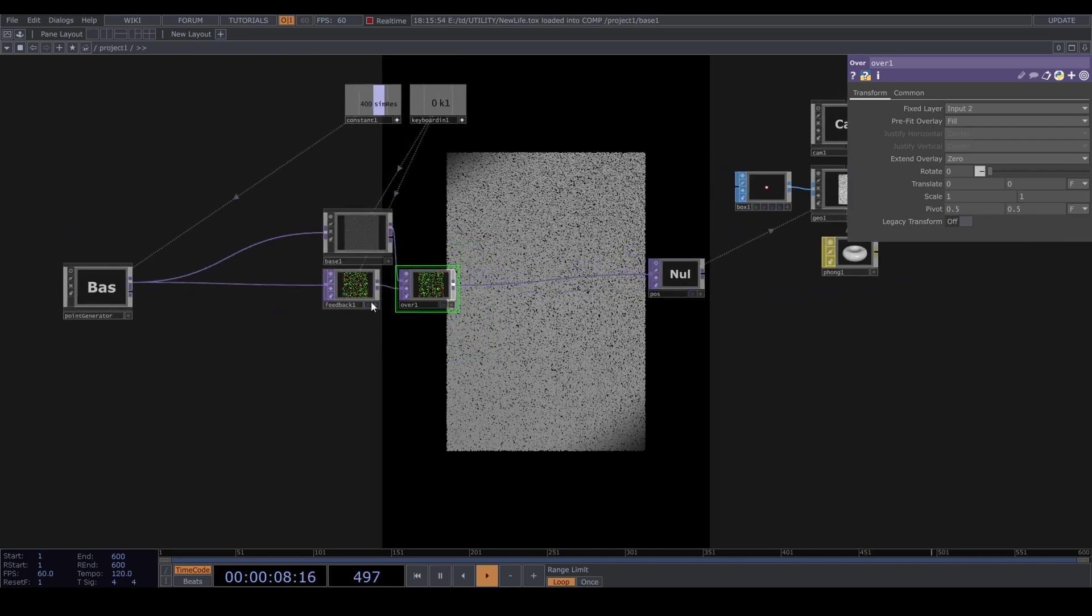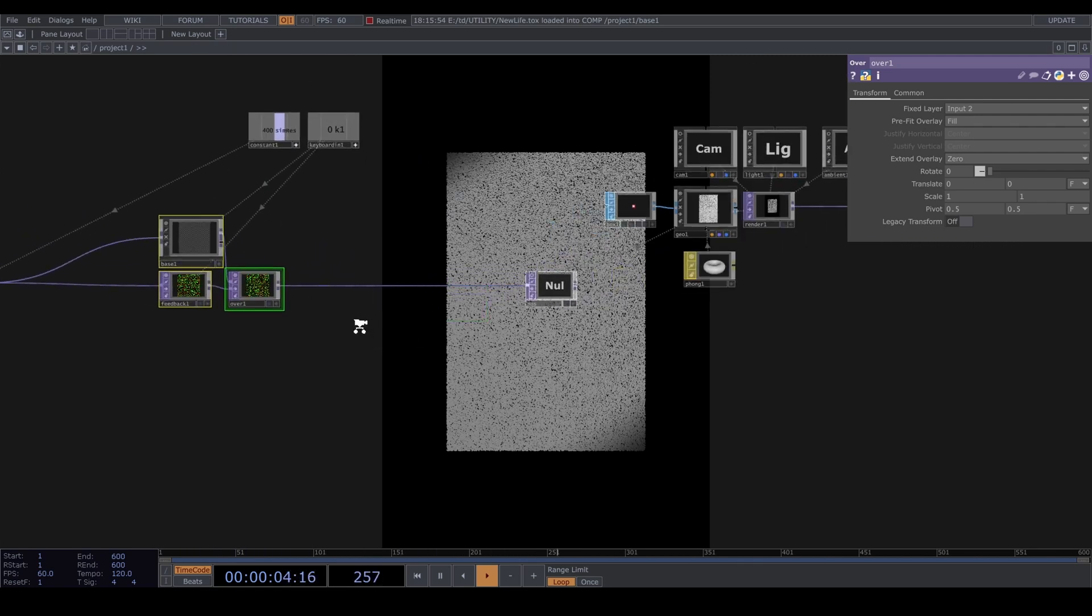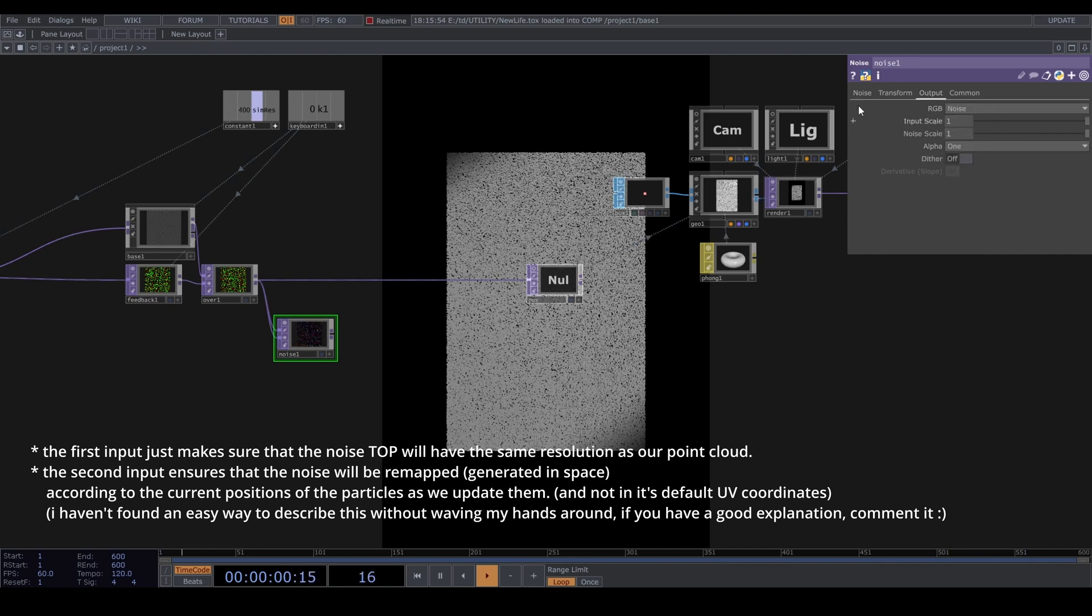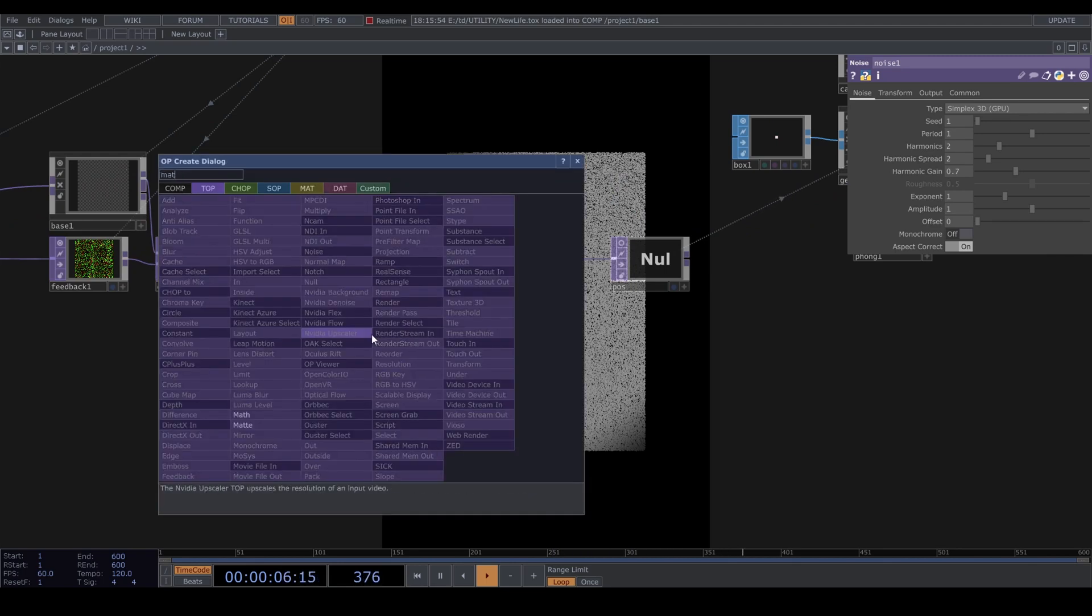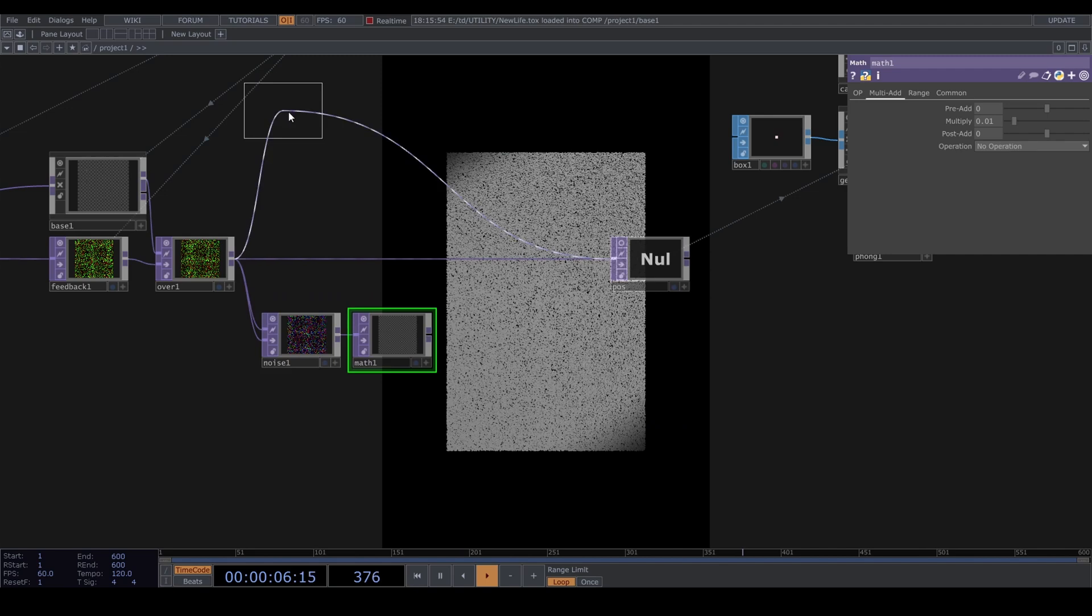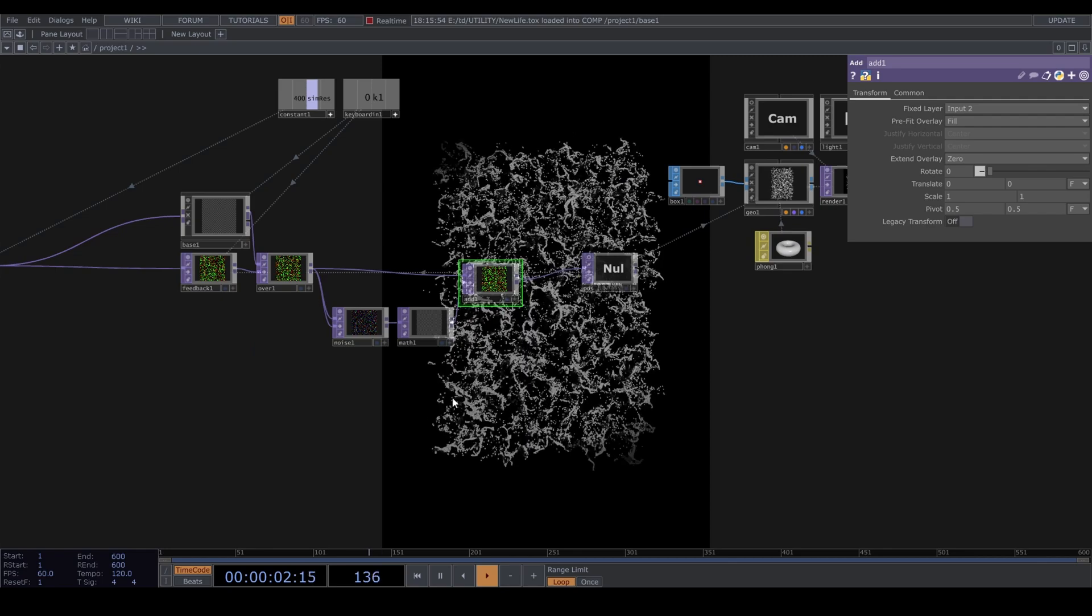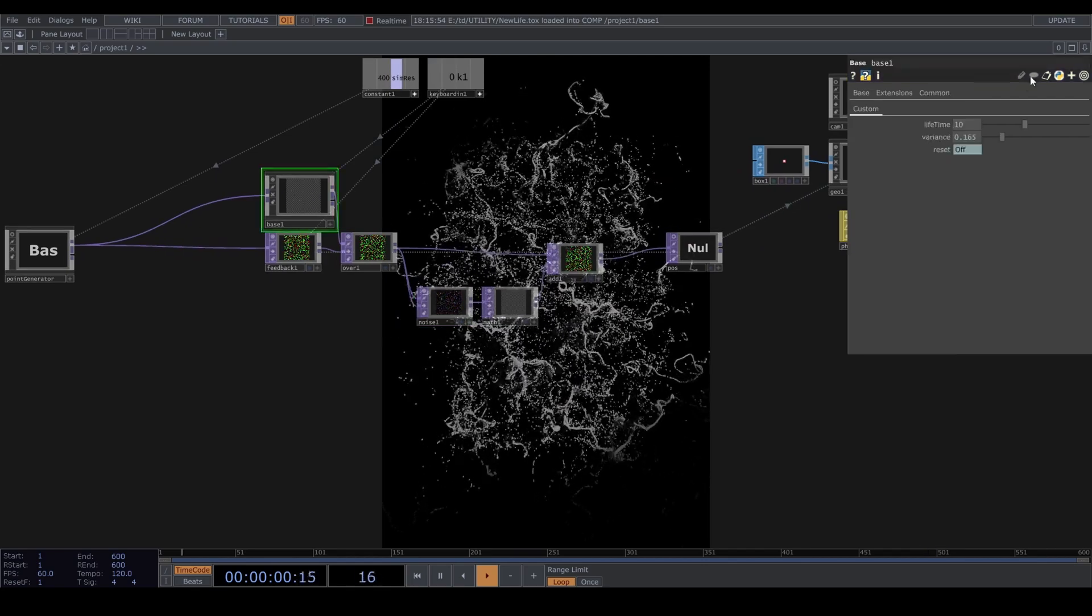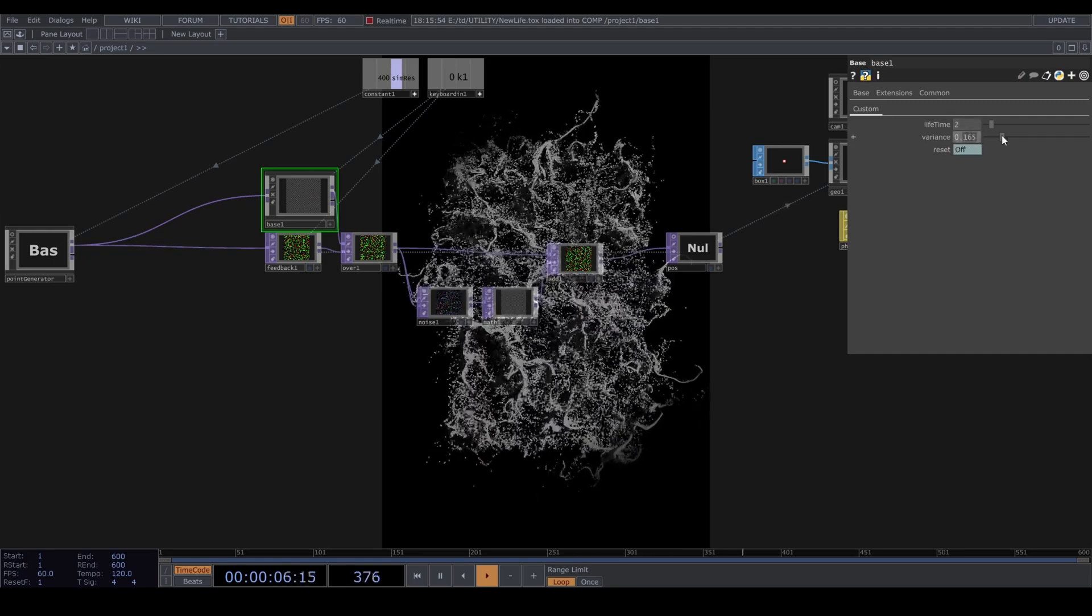Make sure you grab the life output and plug it into the over top. The life goes into the first input and the feedback into the second. Let's just connect a little noise top to this, plug the feedback into both inputs. Offset 0, monochrome off. Under output set it to only noise, amplitude 1. Connect this to a math and multiply it by 0.01. Add this to the loop. Let's close the loop by dragging the pos null to the feedback. Let's turn the lifetime down to 2 and the variance up to 0.5.